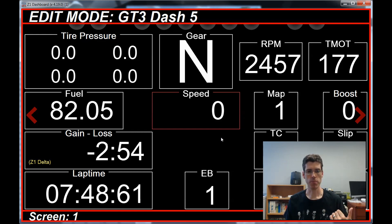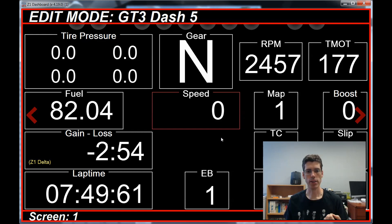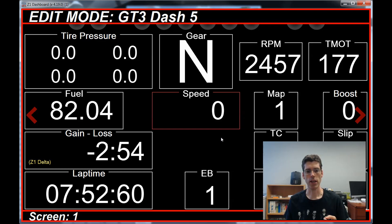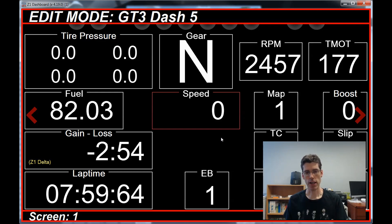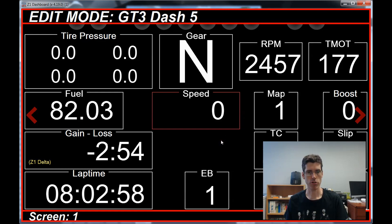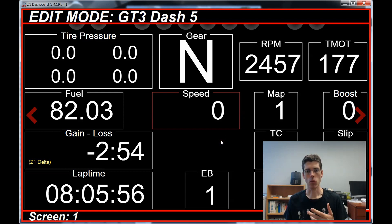The server also has a button assignment for Edit Mode. So you can use wheel buttons or button box buttons when you're using your server to remotely enter Edit Mode on a dashboard that might be on a different computer, and change the dashes associated with the screen while you're in Edit Mode through the use of buttons.